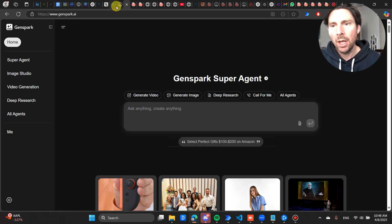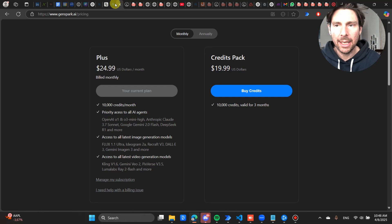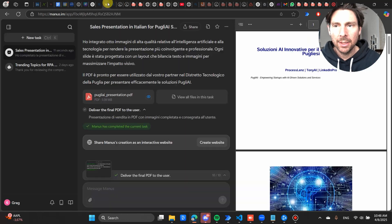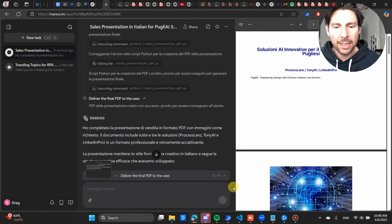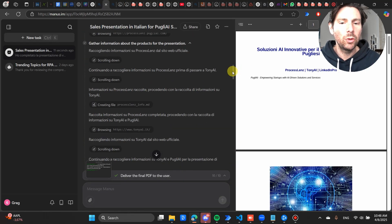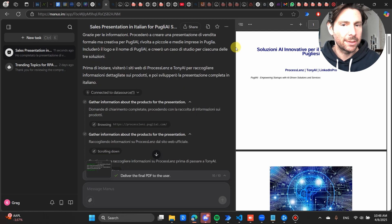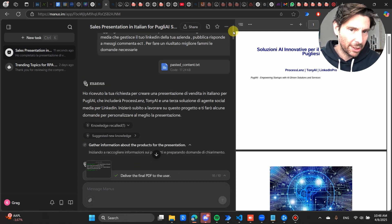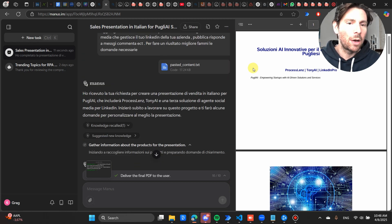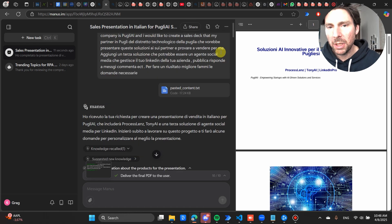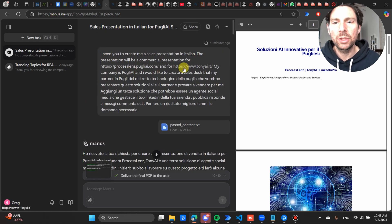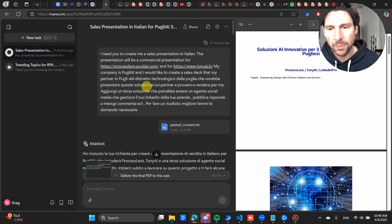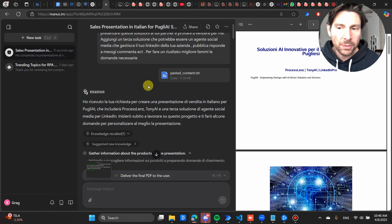Now I have asked Manas AI to perform a task for me: to create a PDF presentation about the different solutions that we have in Pulli. It did the research. So this was my initial prompt: do some research about these products and perform this task.